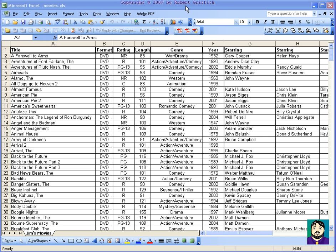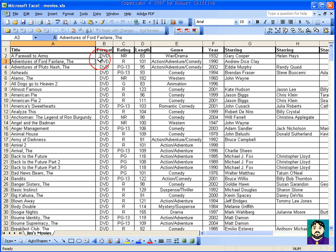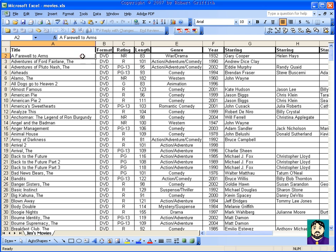Obviously, if you're trying to cross-reference tables and things like that, you're going to want something more in-depth and an actual database. But for my purposes, I'm using it for things like sorting movies and keeping track of addresses, and I don't really need that complex of a database.